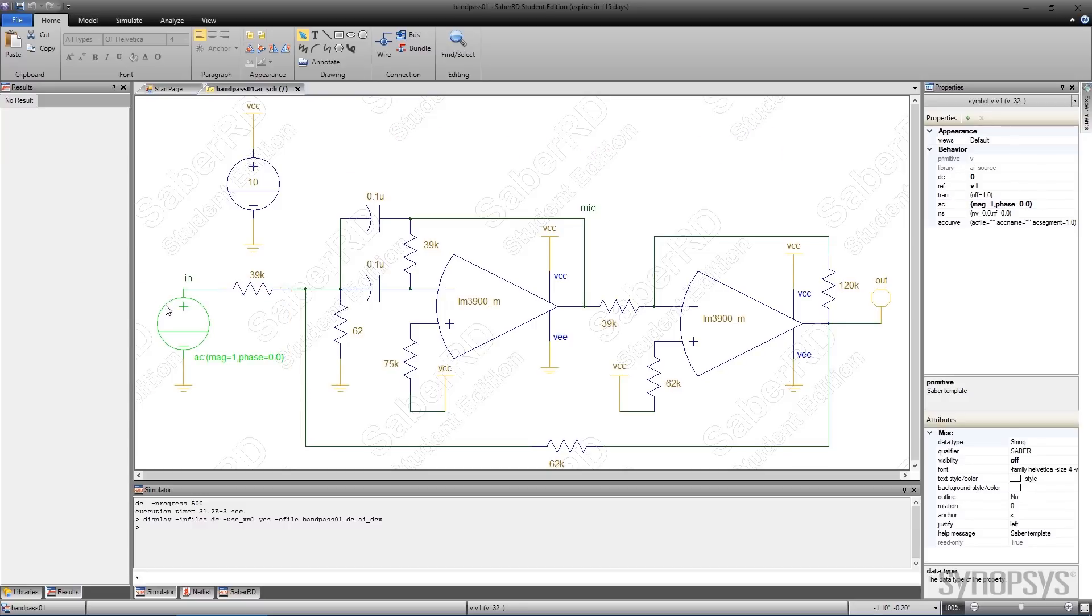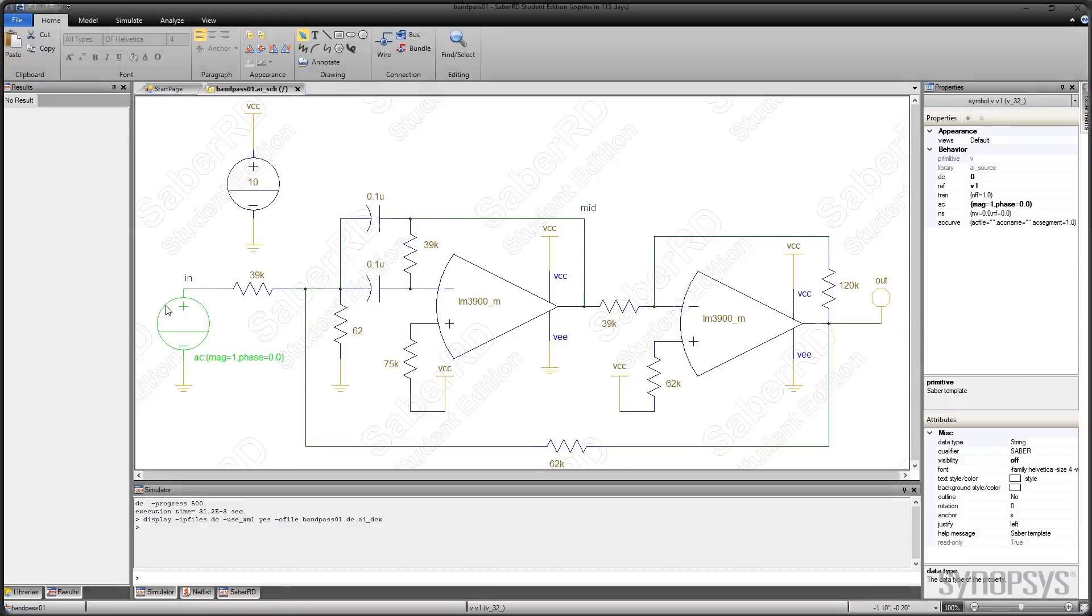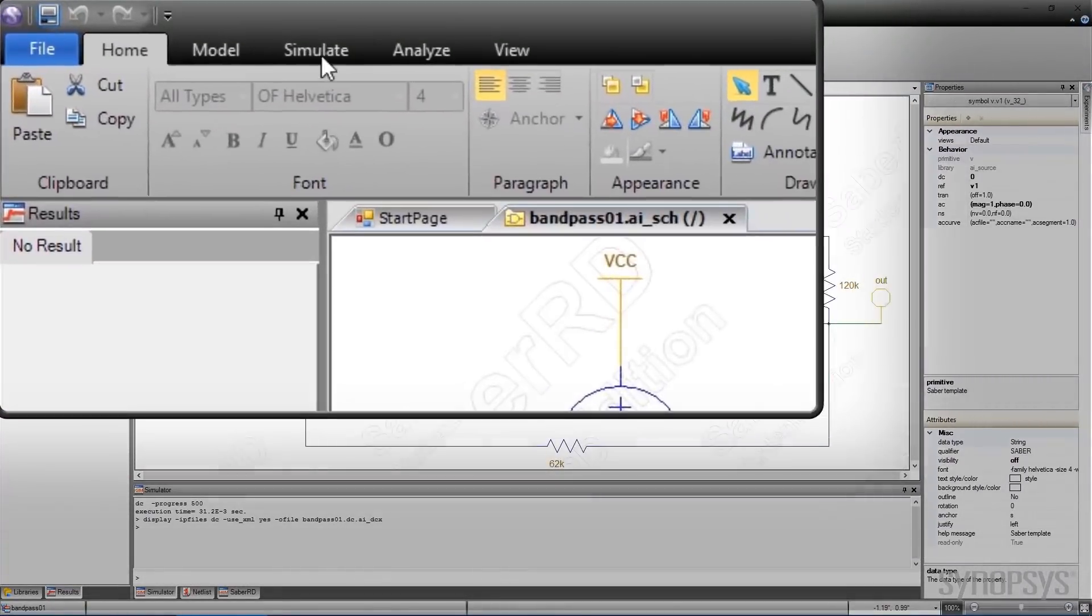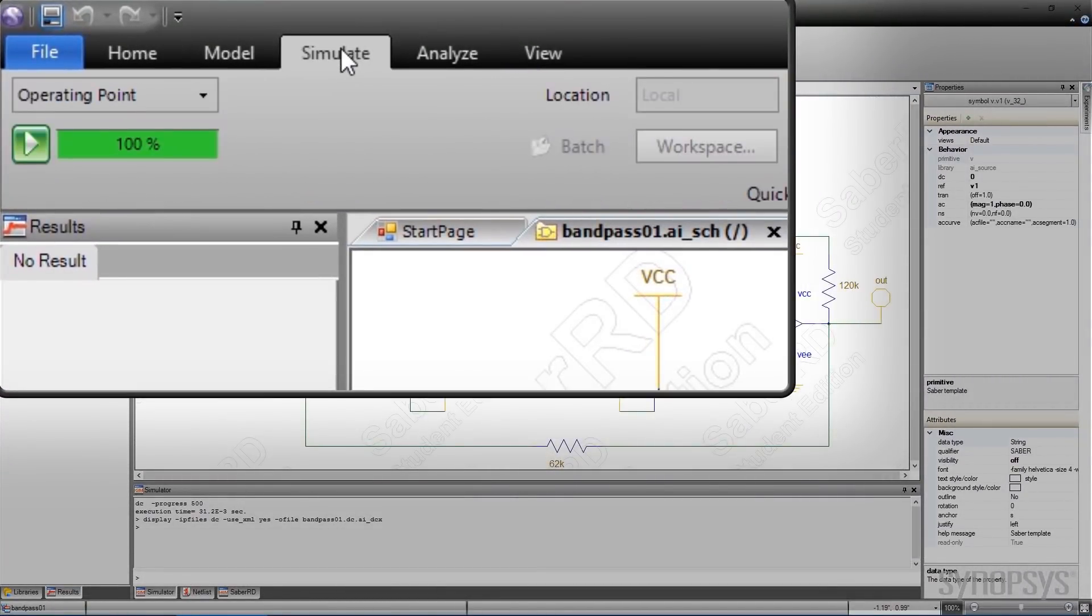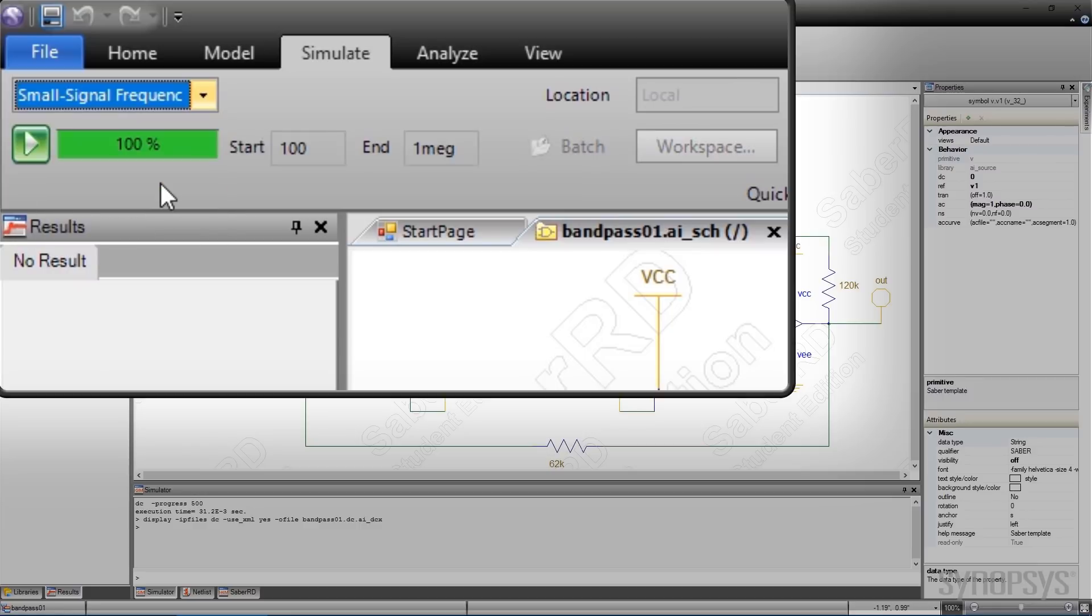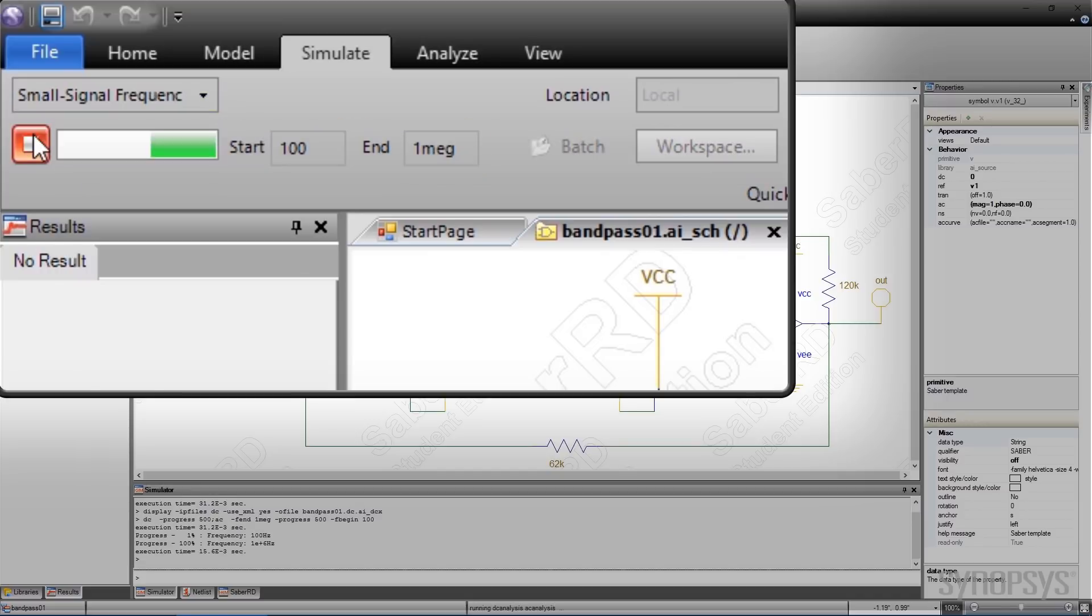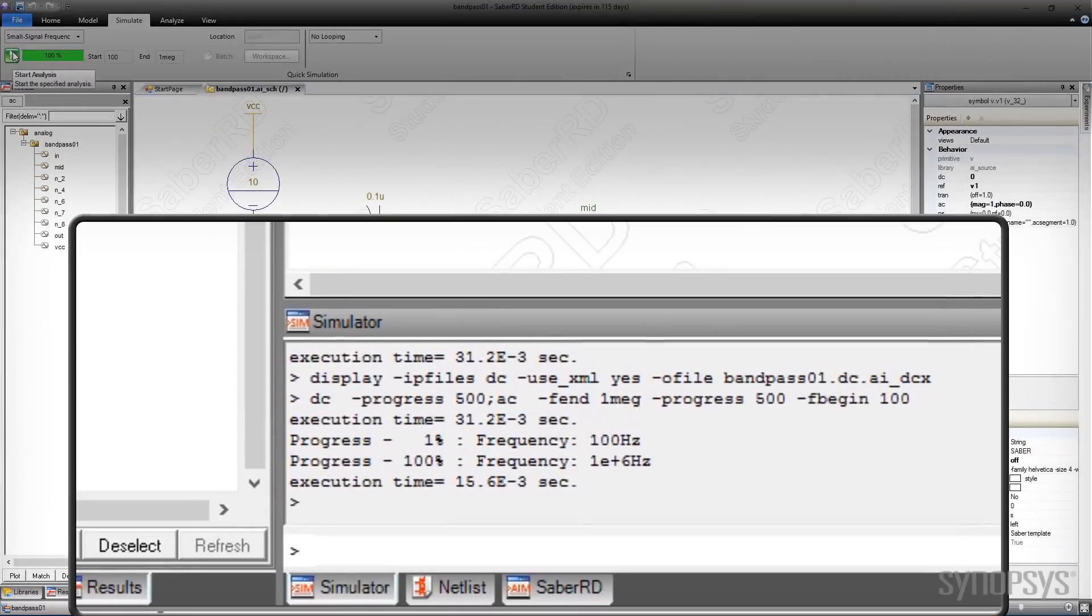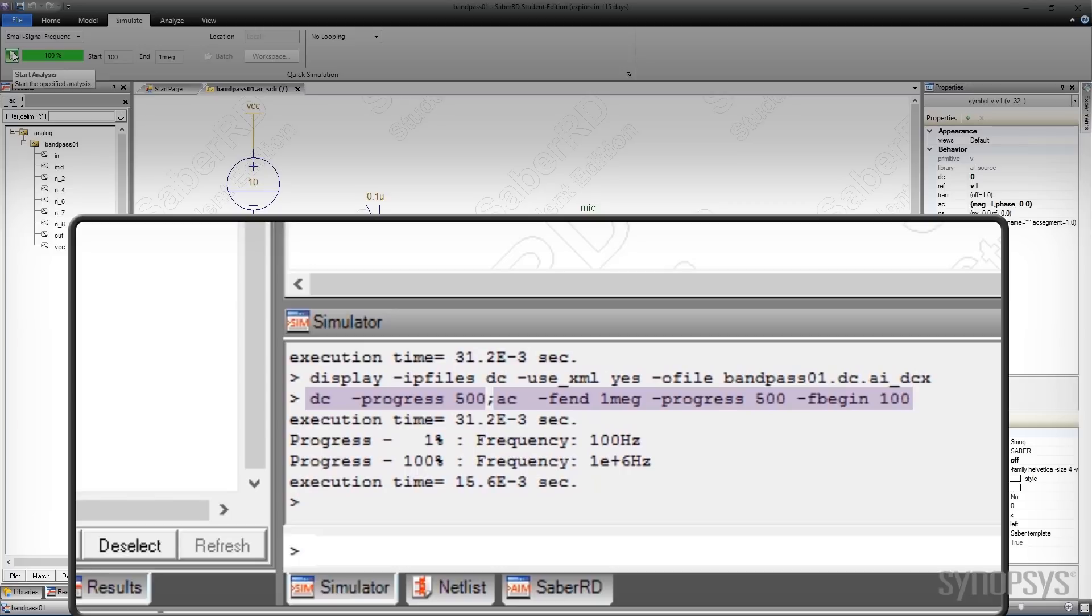Small signal frequency analysis is accessed by going to the Simulation tab and selecting it from the pull-down. The only parameters to set are the start and end frequencies. The frequency steps are logarithmically spaced by default. An operating point analysis is automatically executed before the small signal analysis.